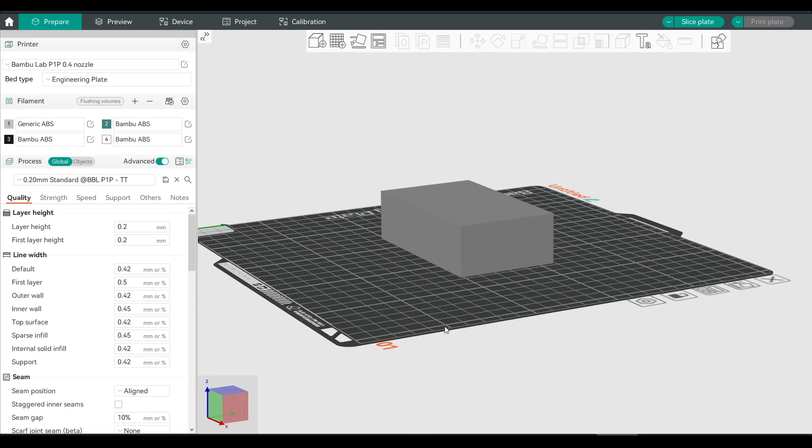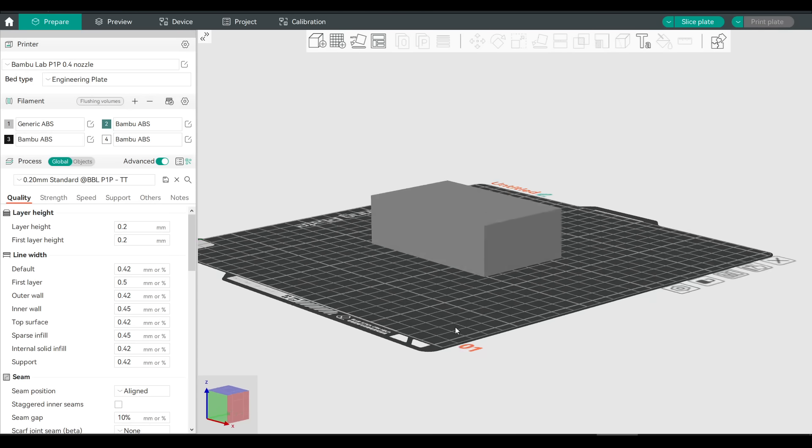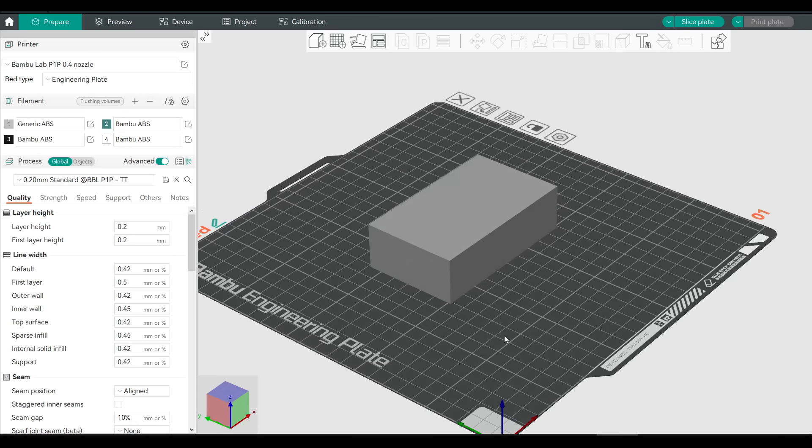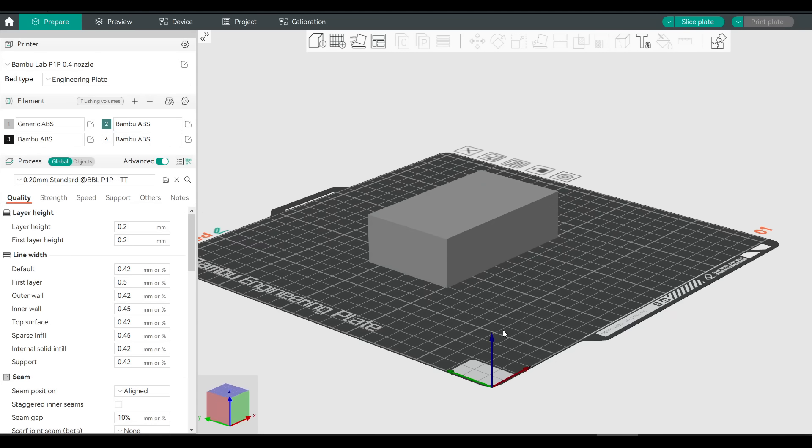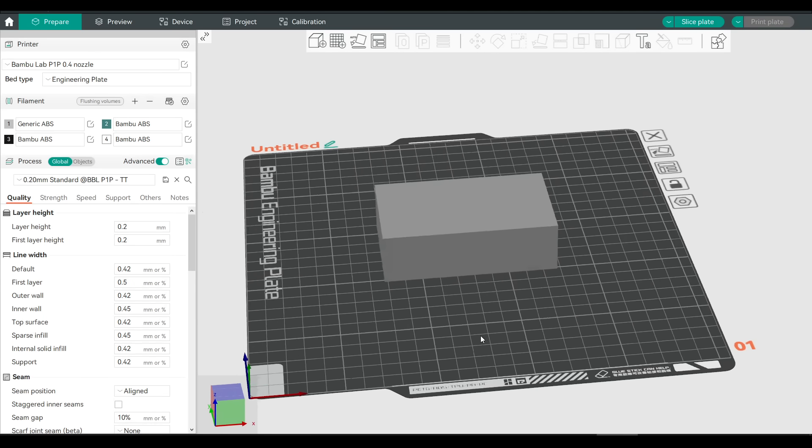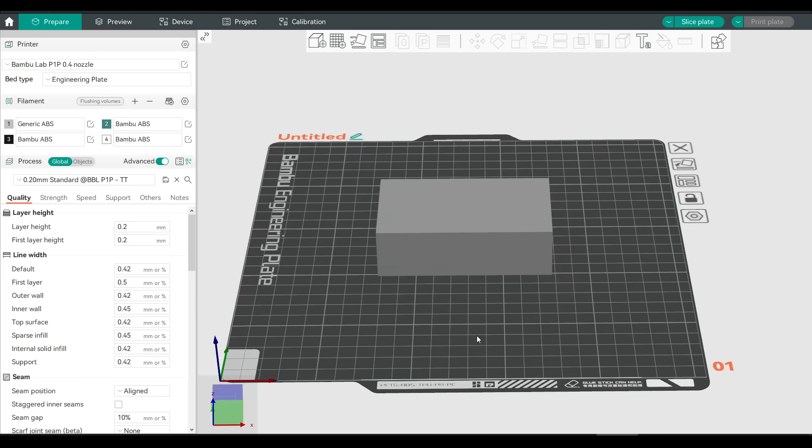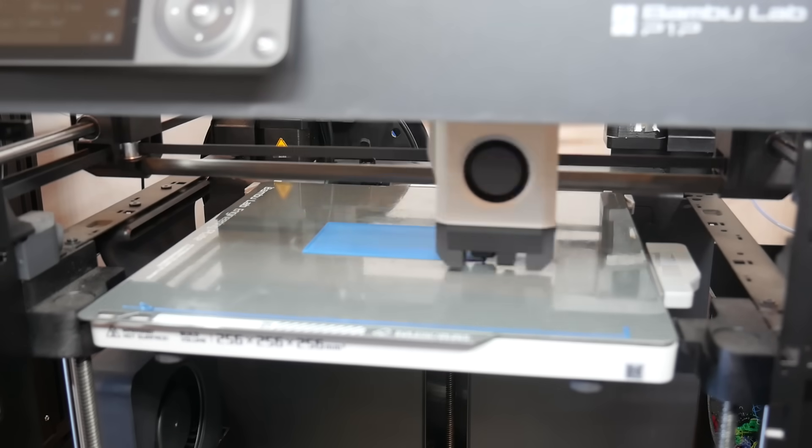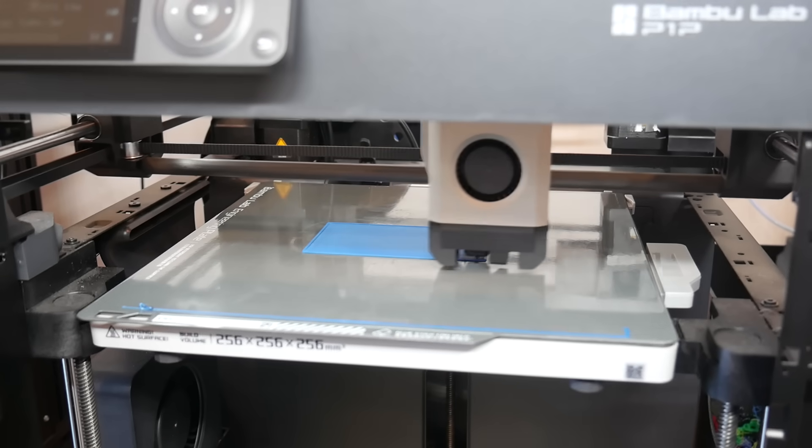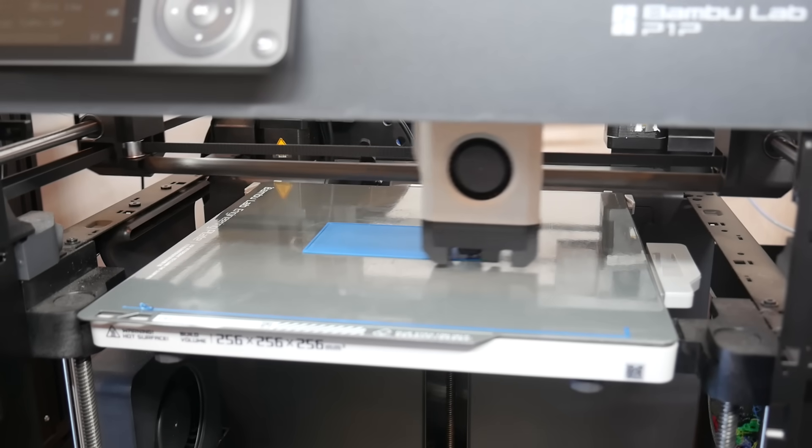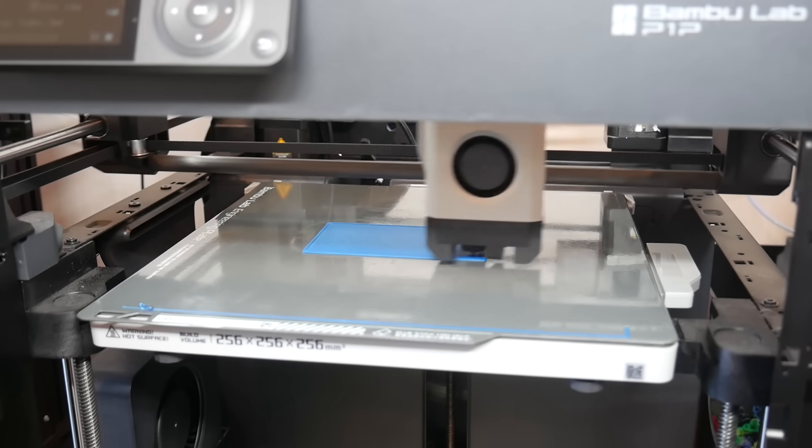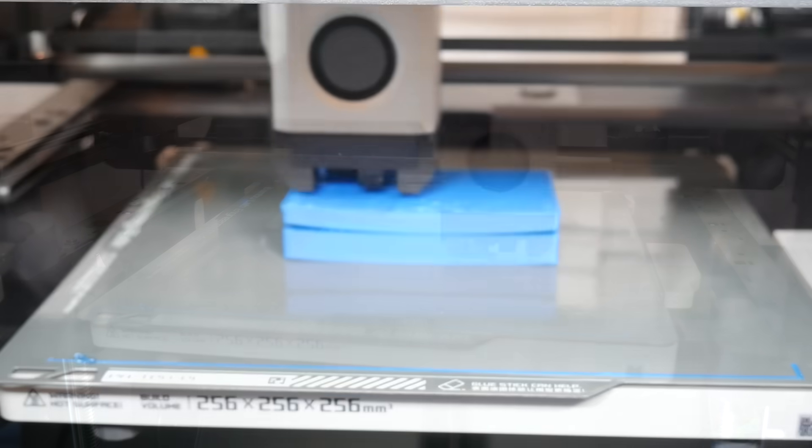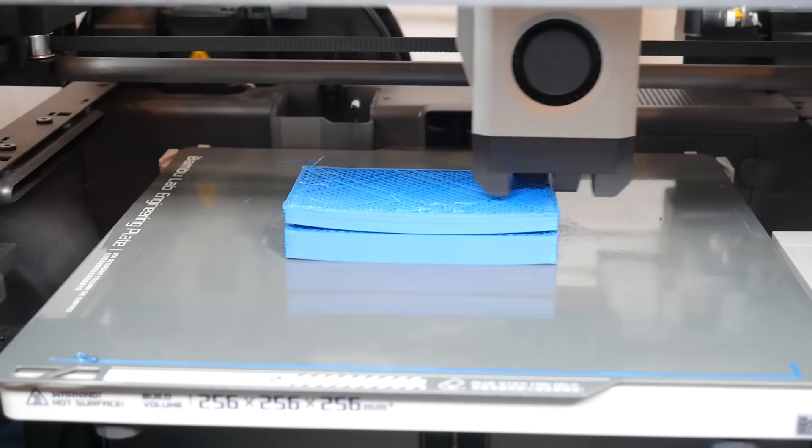And if you've tried to print in ABS on an open frame printer, you might have experienced failures just like this. For a more up-to-date demonstration, I imported a cube into Orcaslicer and scaled it to be a brick, slicing it with ABS settings. I then loaded some old ABS into the P1P and hit print.